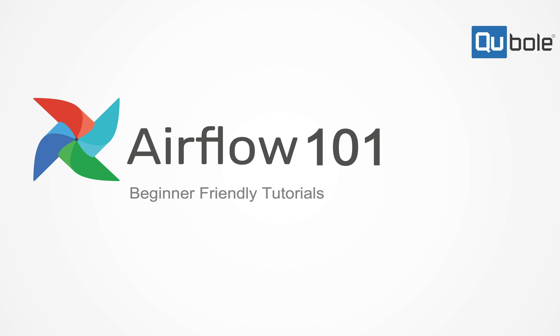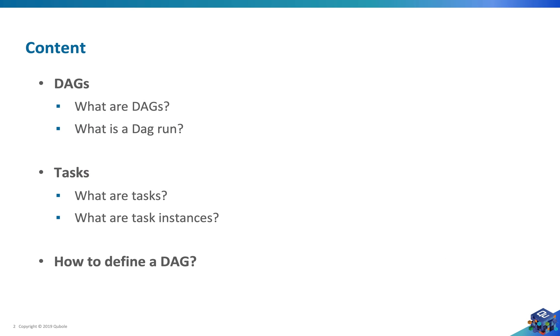Hello everyone, welcome back to Airflow 101. In the last episode we discussed what and why Apache Airflow and a brief overview of the architecture. In this episode we'll talk about DAGs and tasks, which are the building blocks of any workflow. I'll also show you how to define a DAG file and write your own DAG.